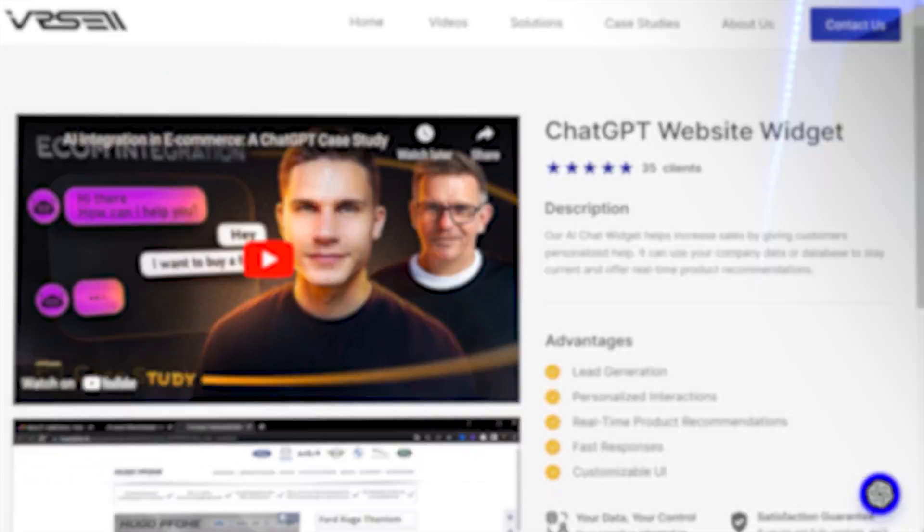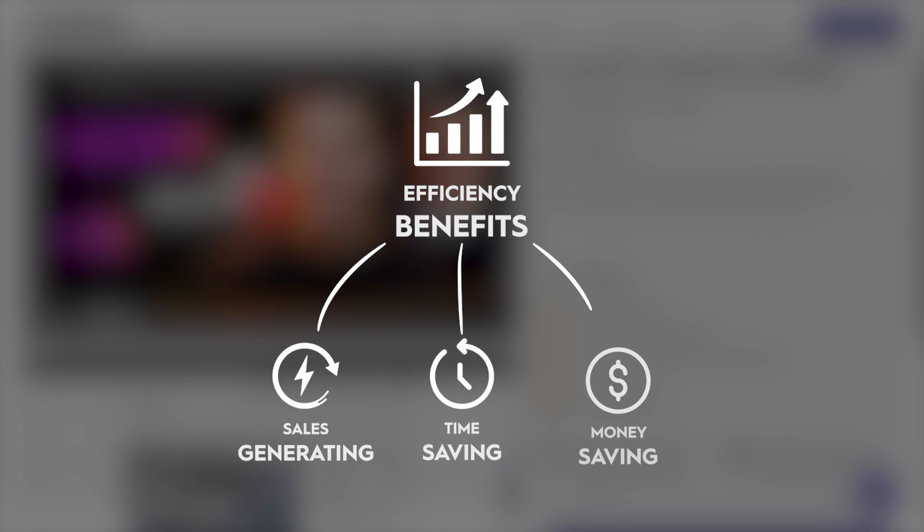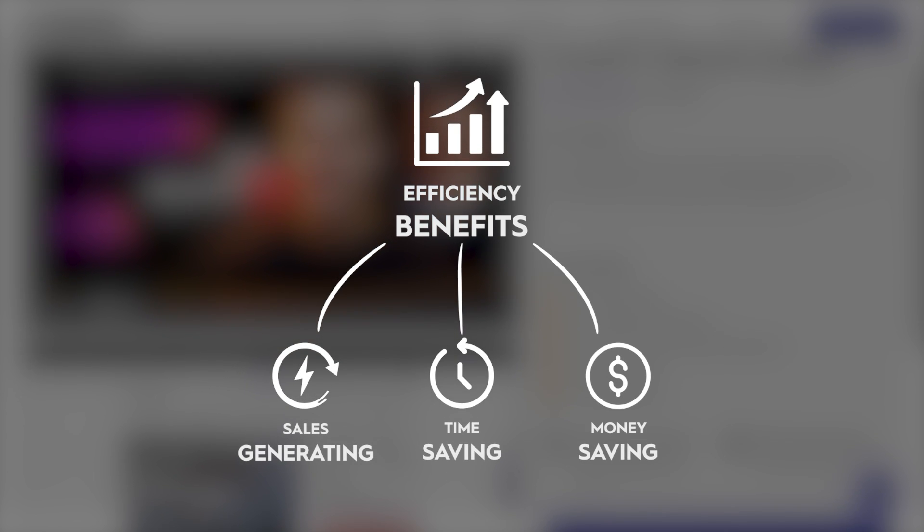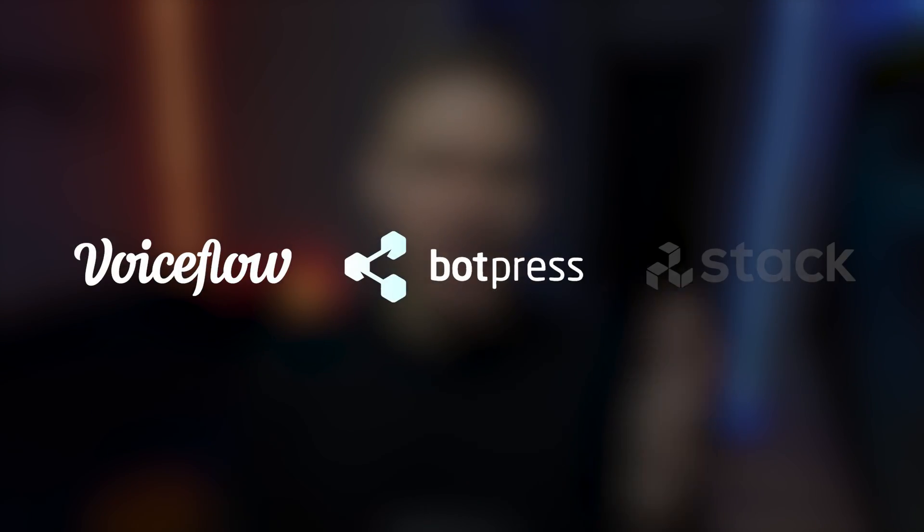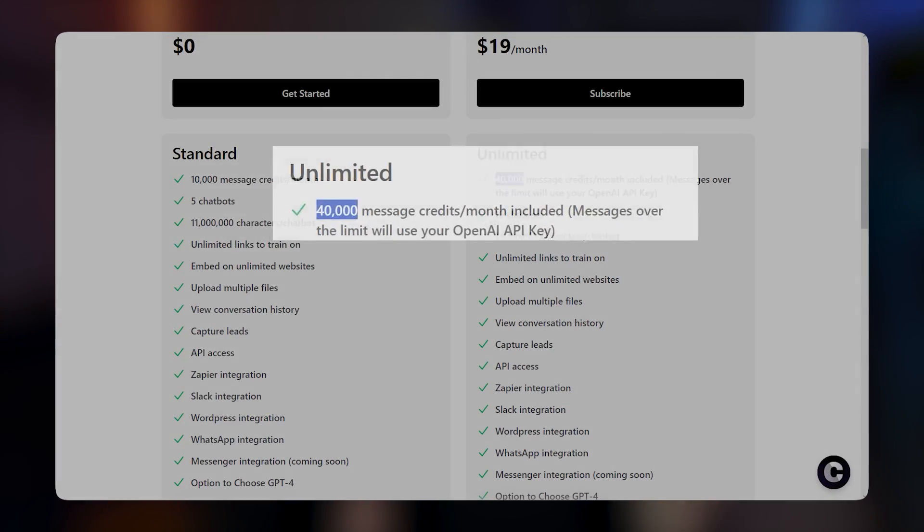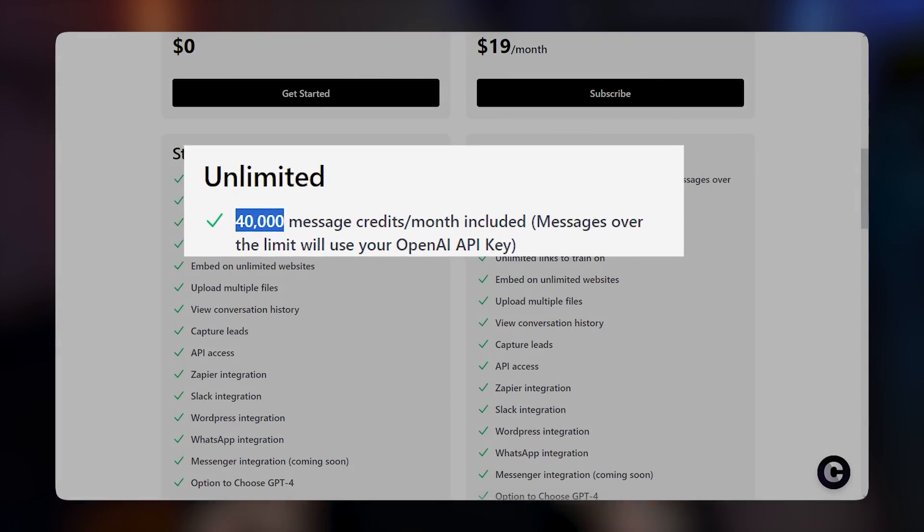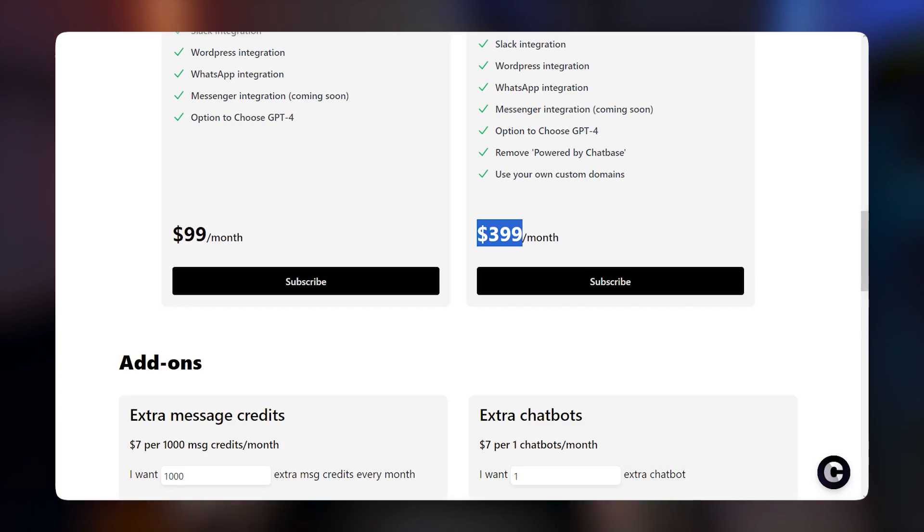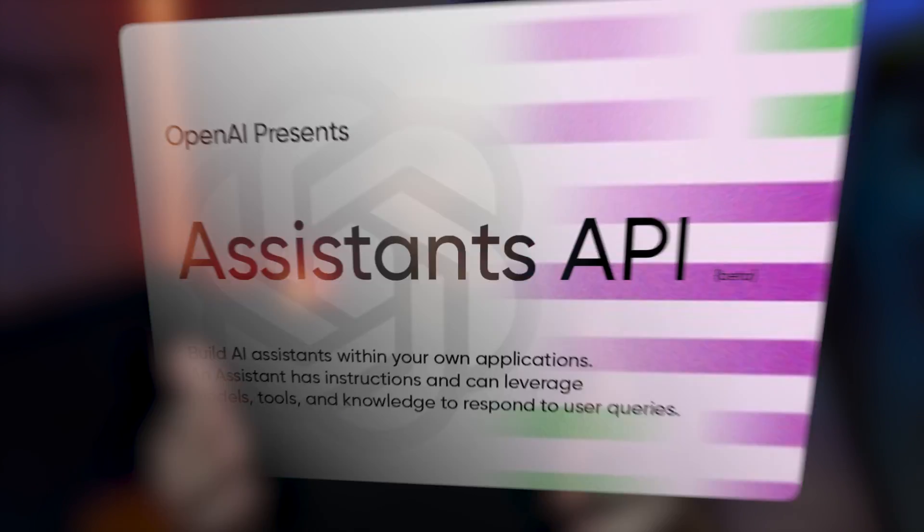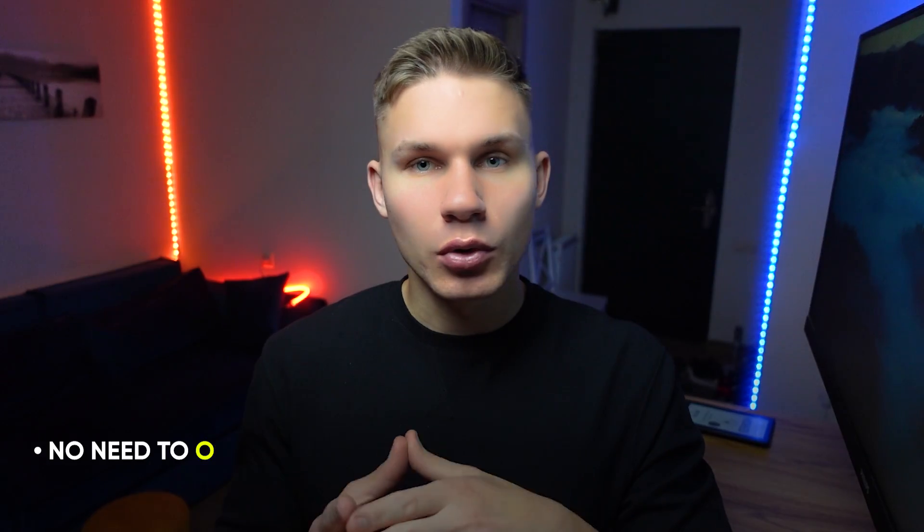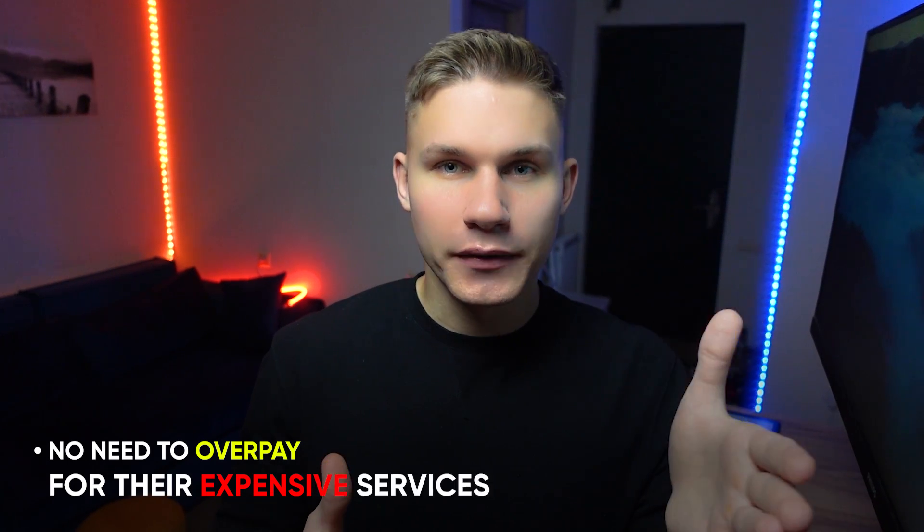One of the most in-demand solutions I offer as an AI developer is an AI-powered website widget. It provides huge efficiency benefits for businesses, generating sales and saving time and money on customer support. There are many startups like VoiceFlow, BotPress, and Stack AI, but the problem is they charge tens of times higher per message compared to the plain OpenAI API. With the release of the new assistance API, there's absolutely no need to overpay for their expensive services in 90% of use cases.